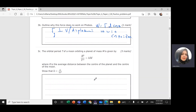The orbital period T of a moon orbiting a planet of mass M is given by: R³ divided by T² equals K times capital M. Here, r is the average distance between the center of the planet and the center of the moon, and T is the period. We need to prove that the constant K equals G divided by 4π², where G is Newton's universal gravitational constant.